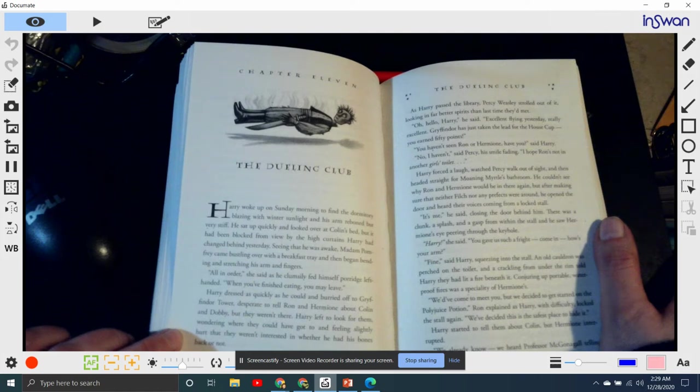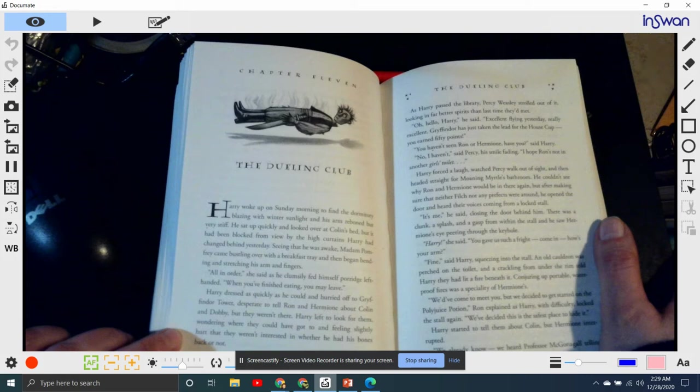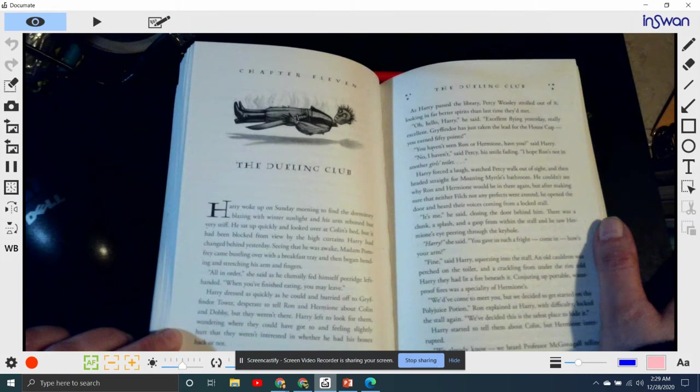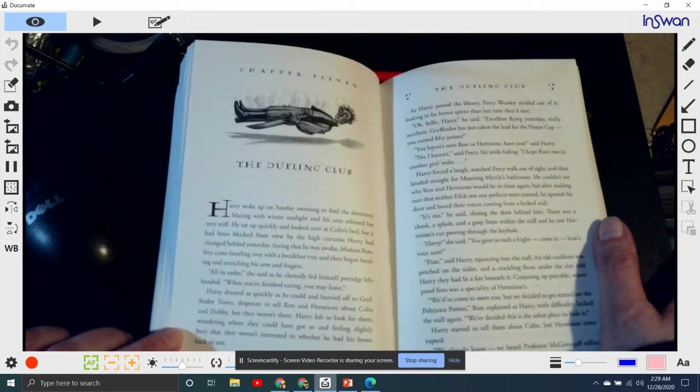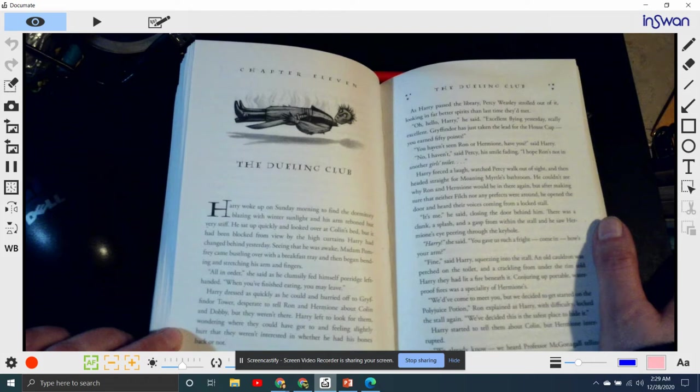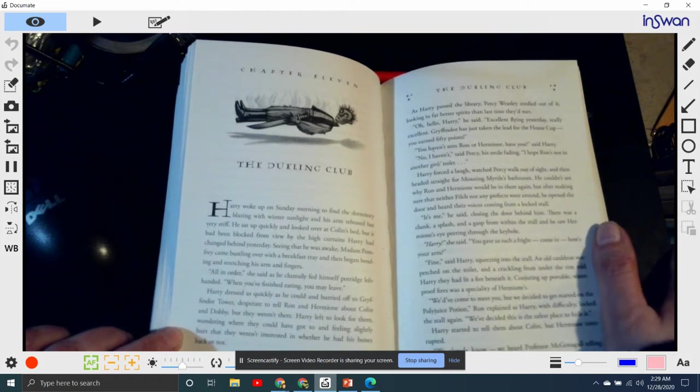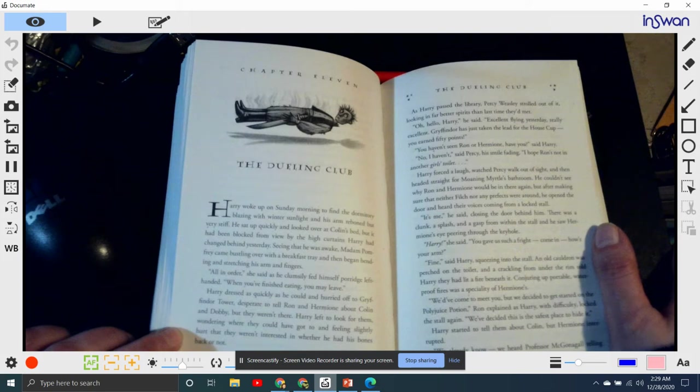He sat up quickly and looked over at Colin's bed, but it had been blocked from view by the high curtains Harry had changed behind yesterday. Seeing that he was awake, Madame Pomfrey came bustling over with her breakfast tray and began bending and stretching his arms and fingers. All in order, she said. Harry dressed himself clumsily, eating left-handed. When you've finished, you may leave.